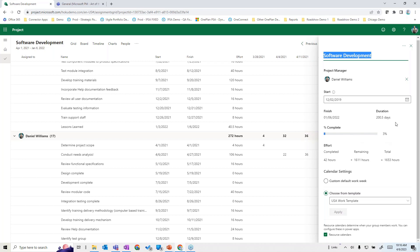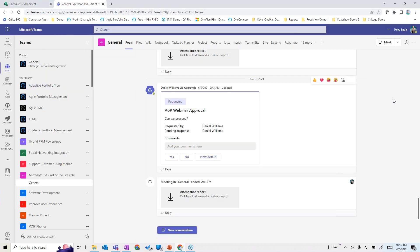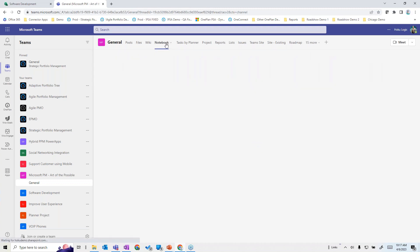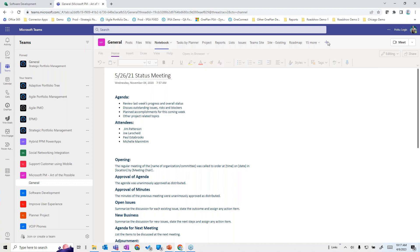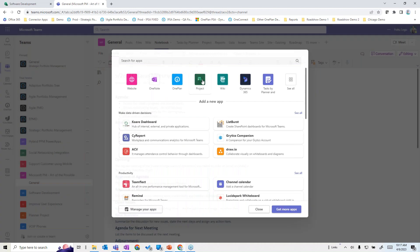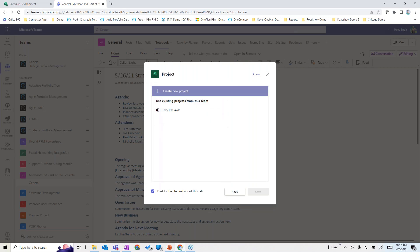This is great from a scheduling perspective. You can add a project to a team from here, or add it while you're in Teams. Going over to a Teams area, you can see that in a particular team you have your standard posts, files, a OneNote notebook, and status meeting notes. You can easily add Project to that mix — either a brand new plan or an existing plan shared with the team.